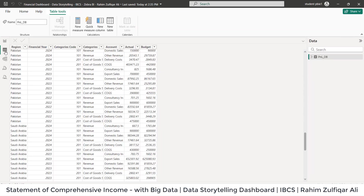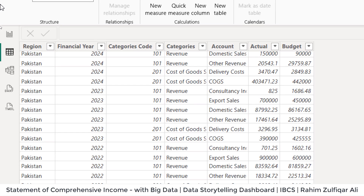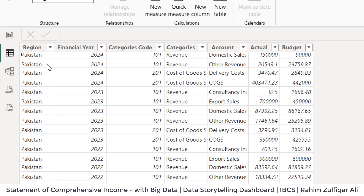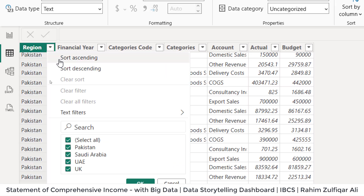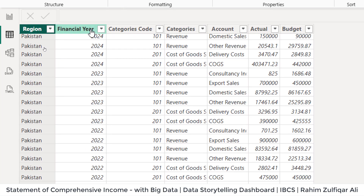Let me show you first the data and then I will come back to the dashboard. In my data, I have certain columns — let's say region, which contains the name of countries like Pakistan, Saudi, UAE, UK. Then the financial years.